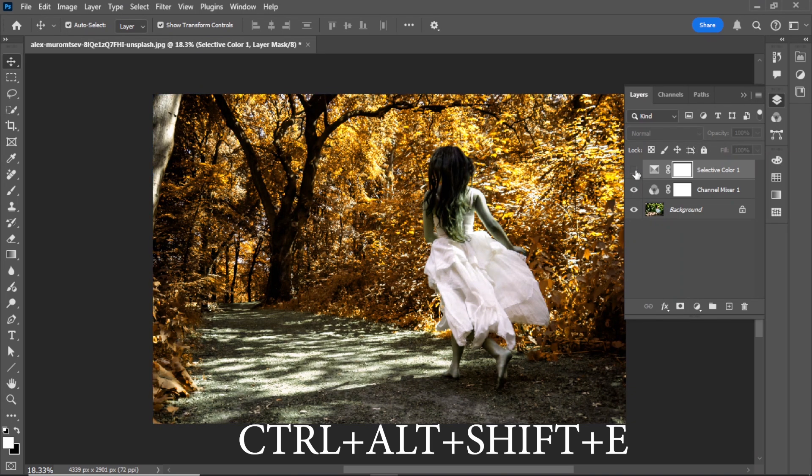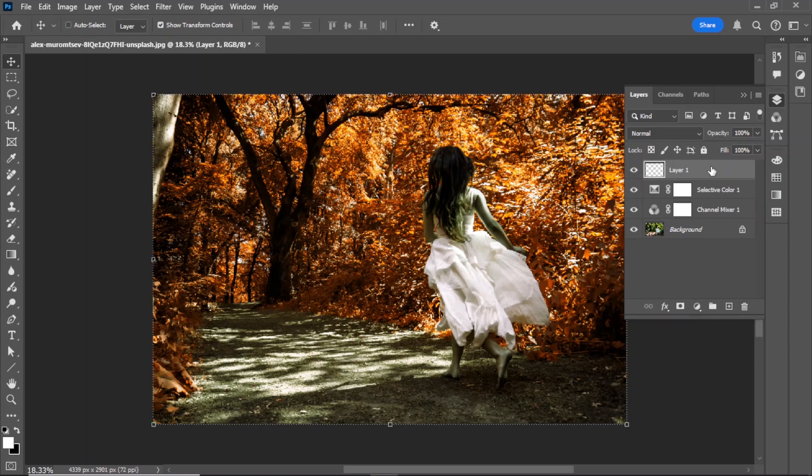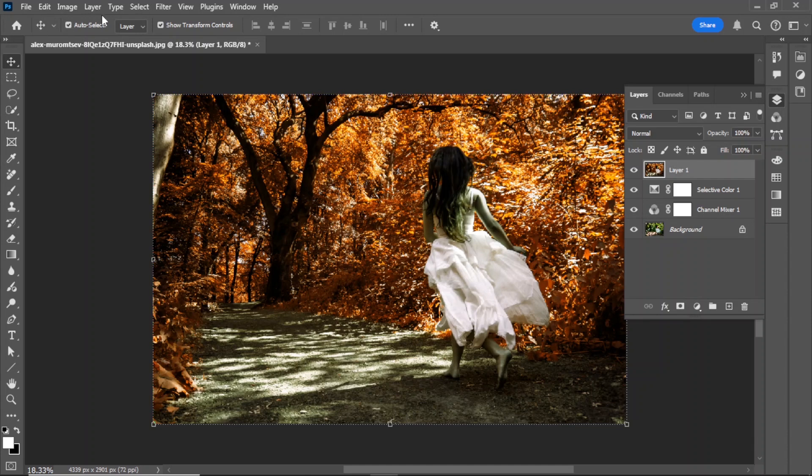Now, press Ctrl plus Alt plus Shift plus E to merge all layers into a new layer. Now, let's create the sunlight effect on this layer.